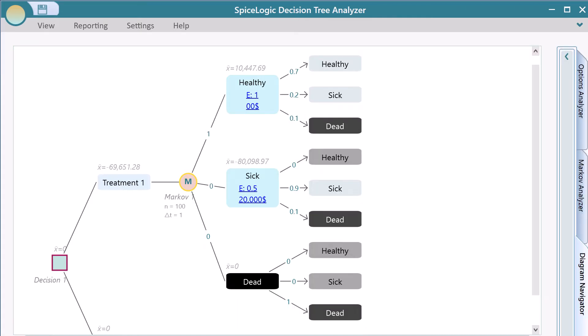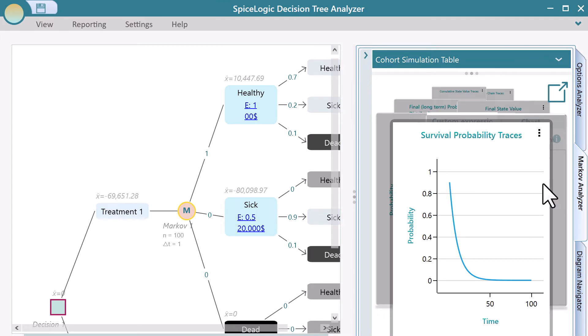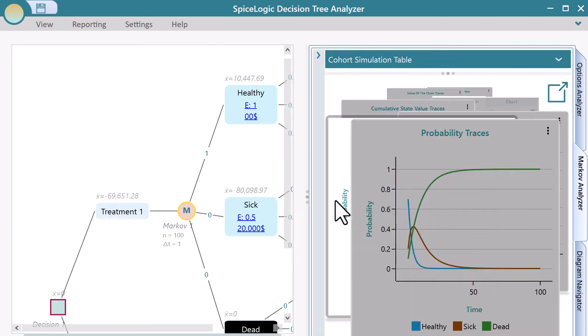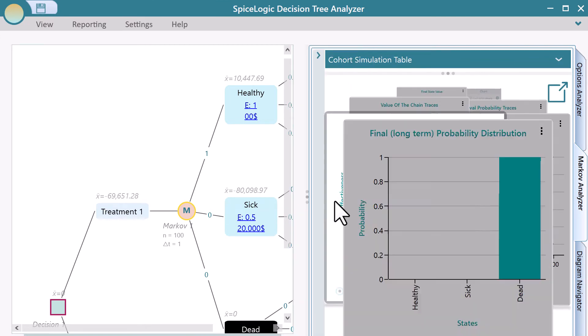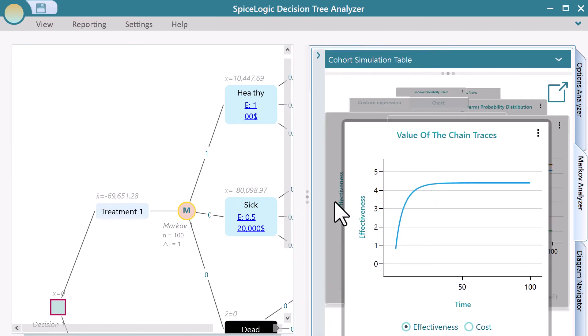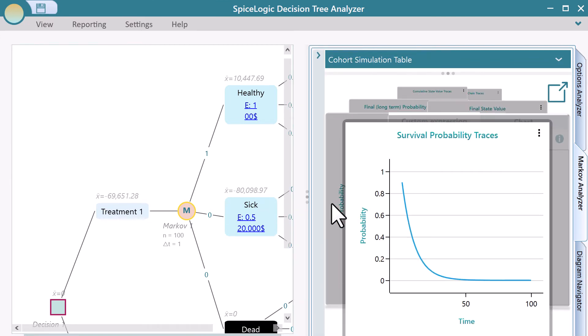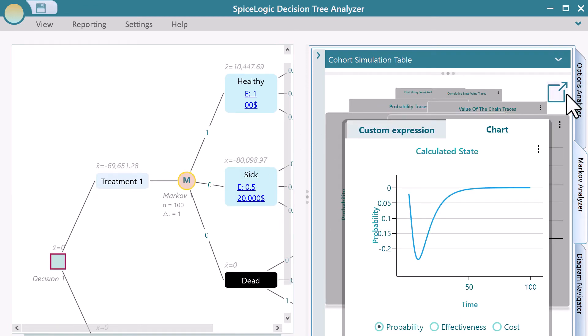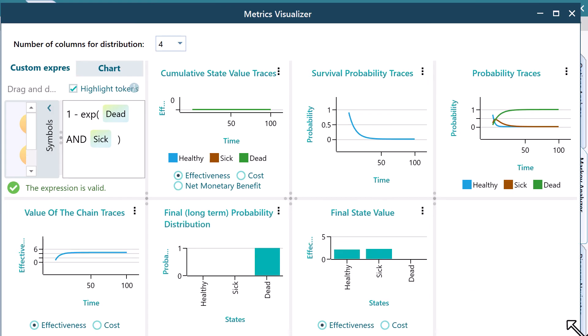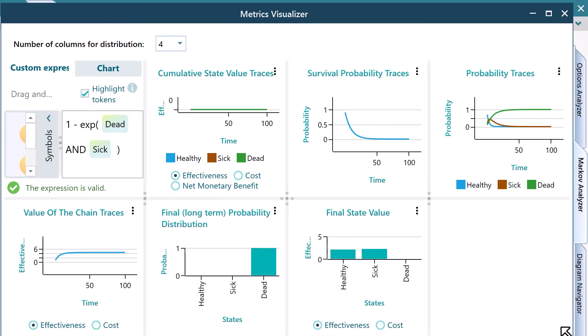Congratulations! Your Markov model is ready for your analysis. See this diagram. You have a plethora of charts that give you various perspectives on your Markov model. You can see all charts in a separate window for a better perspective.